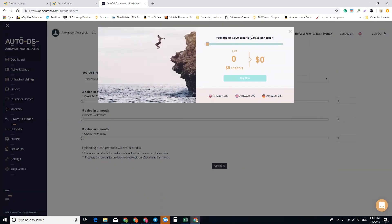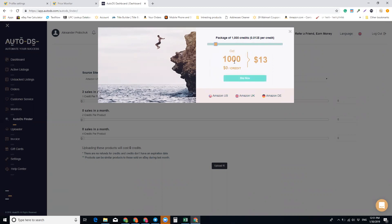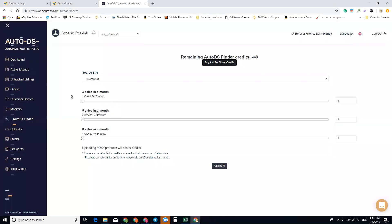It costs 0.013 cents per credit. The more you buy, the less it costs, but you can buy a thousand credits for 13 bucks. And believe me, to list a thousand products that sold